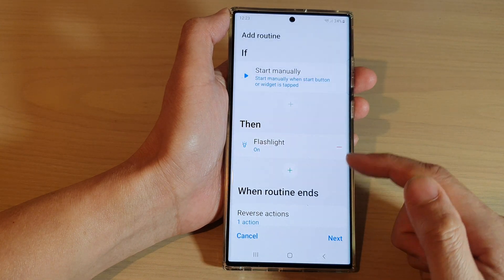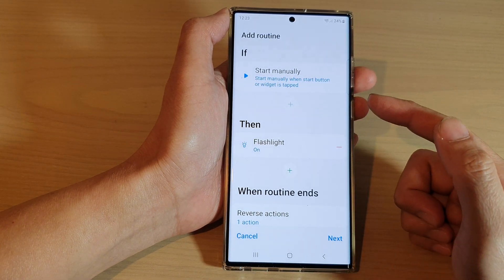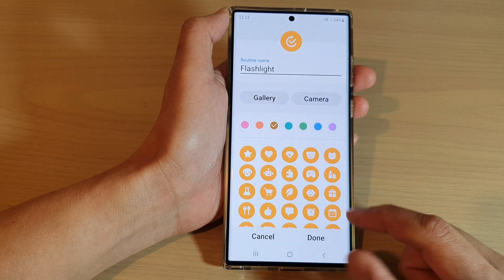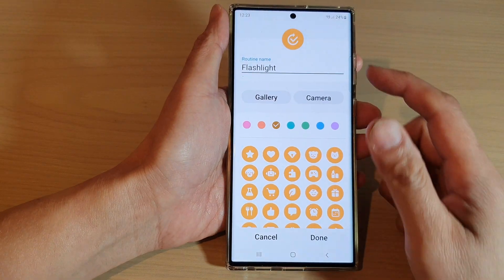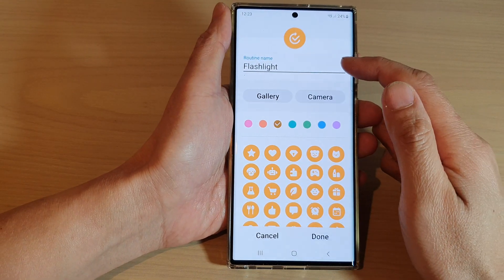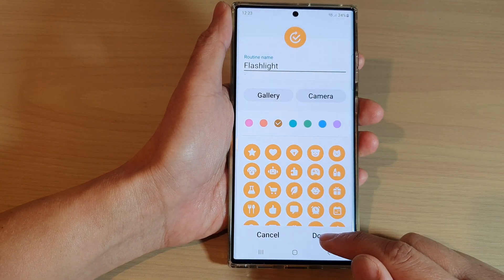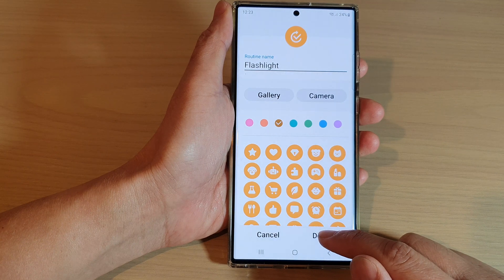For example, you can access a function, go to a website, start your focus, change video brightness, or turn on the flashlight. I'll tap the done button so that tapping the widget will turn on the flashlight. You can give your routine a name and then tap on done.